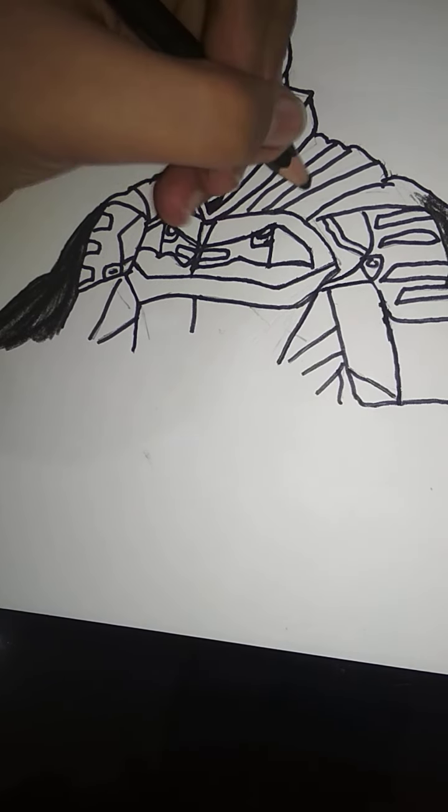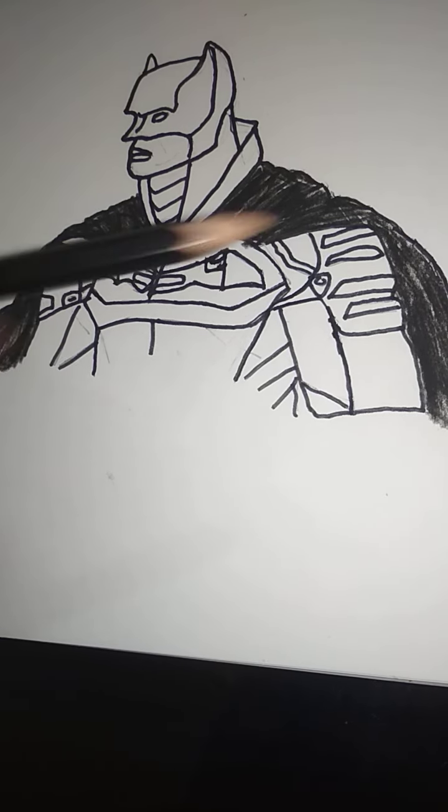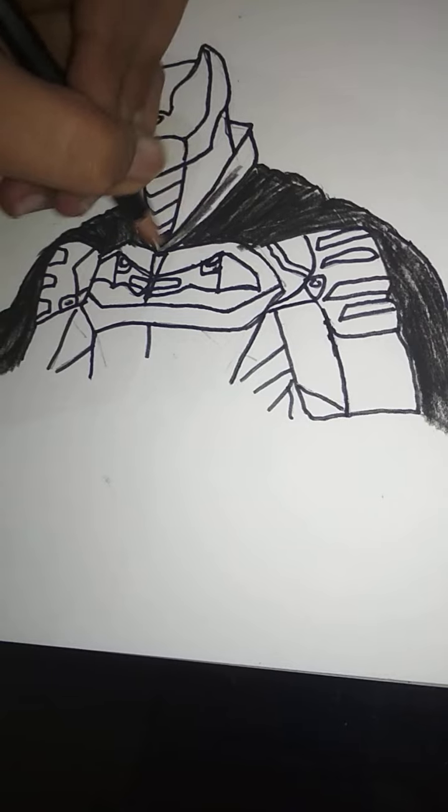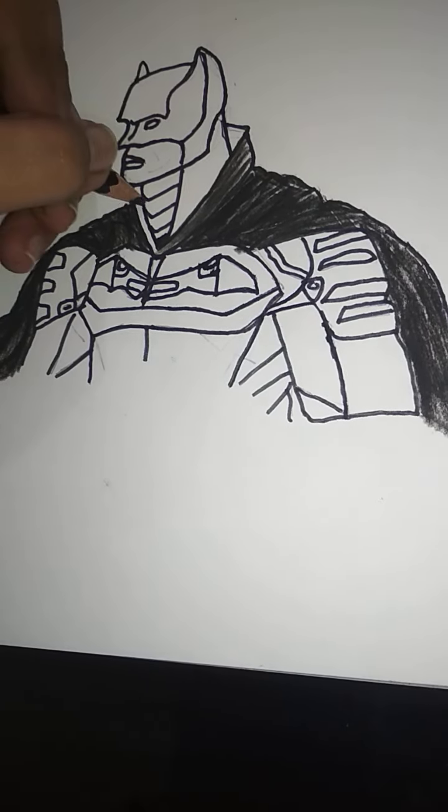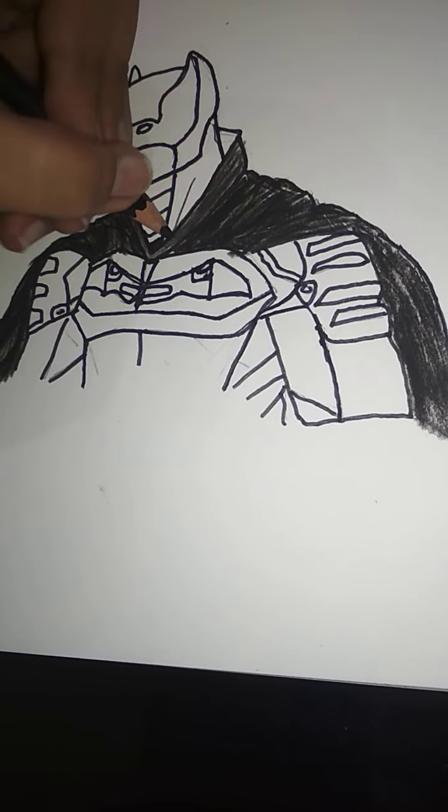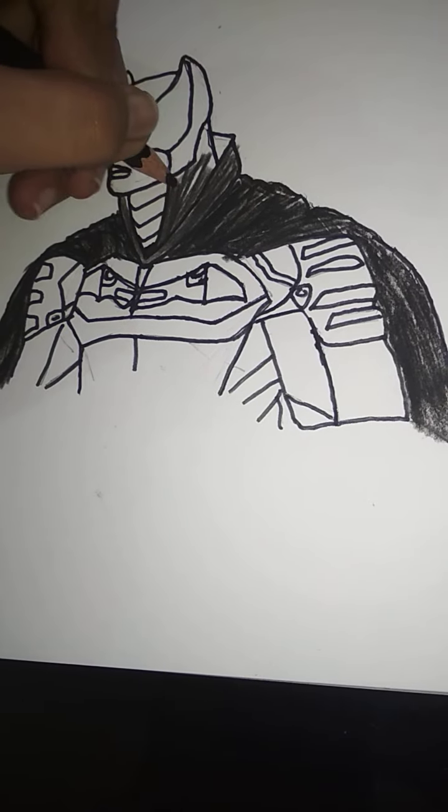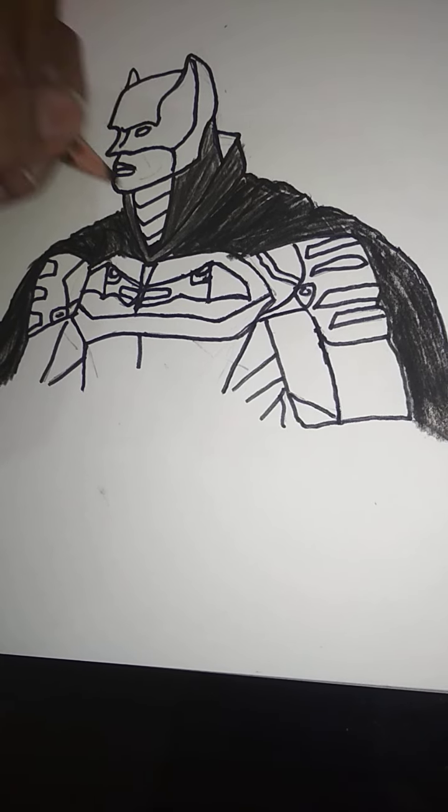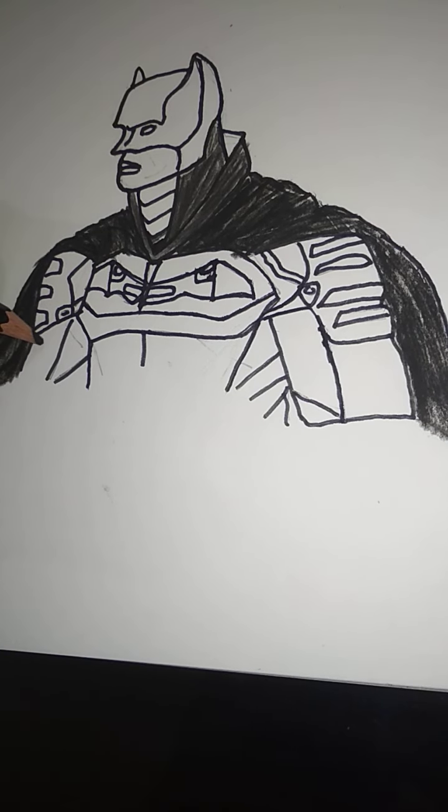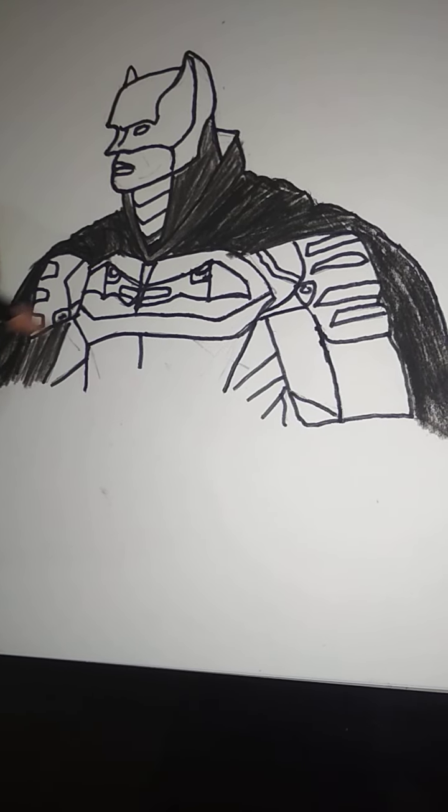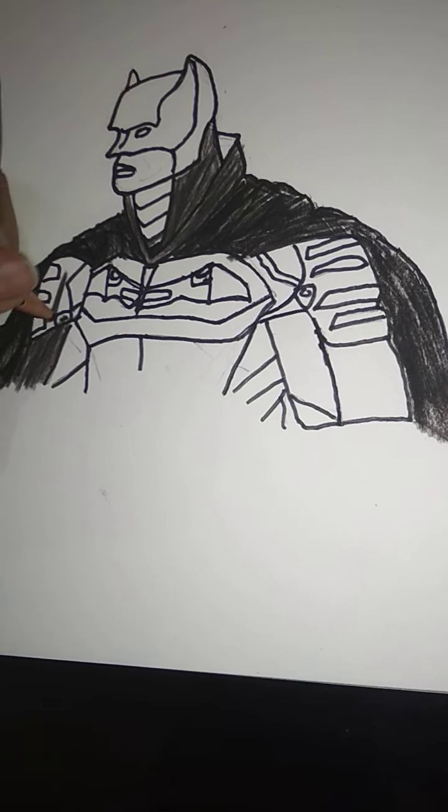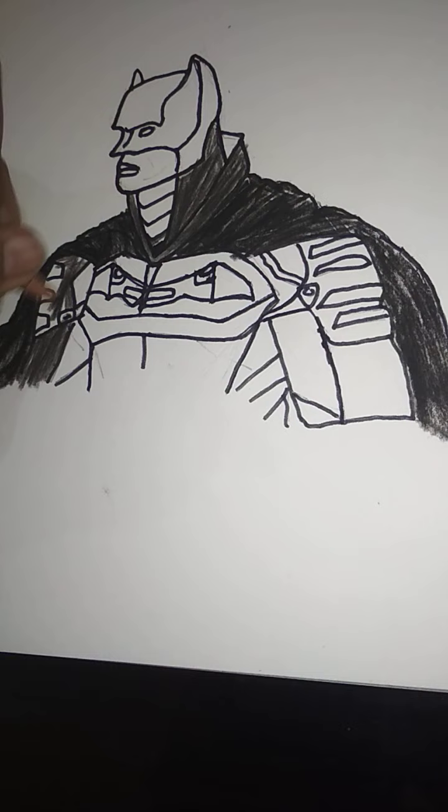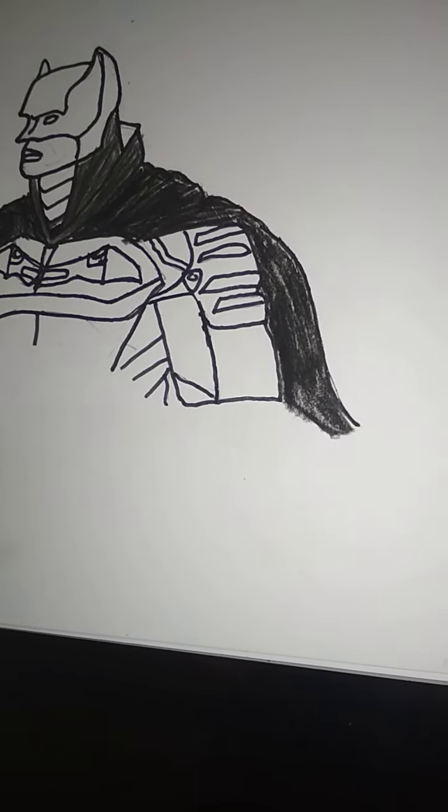We will shade here for darker areas. We will use this black color pencil.